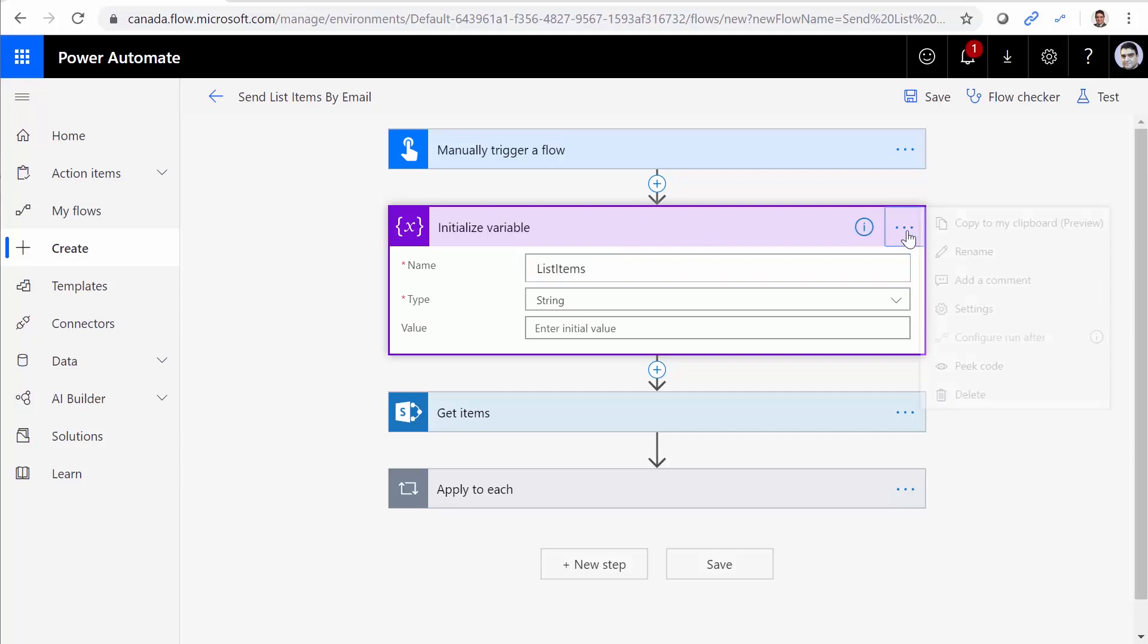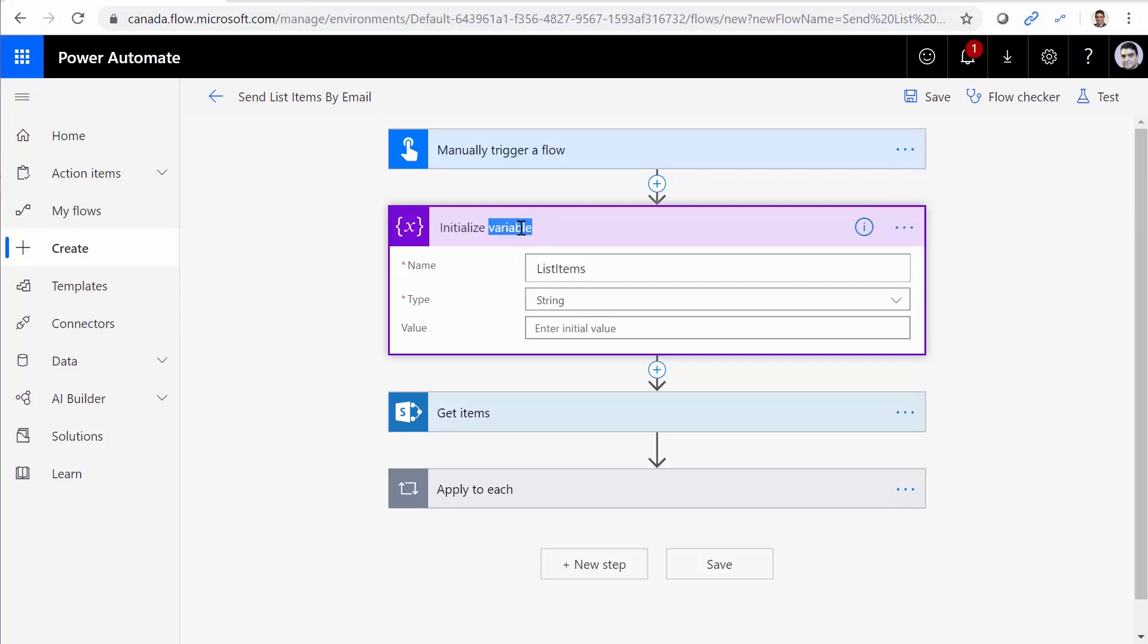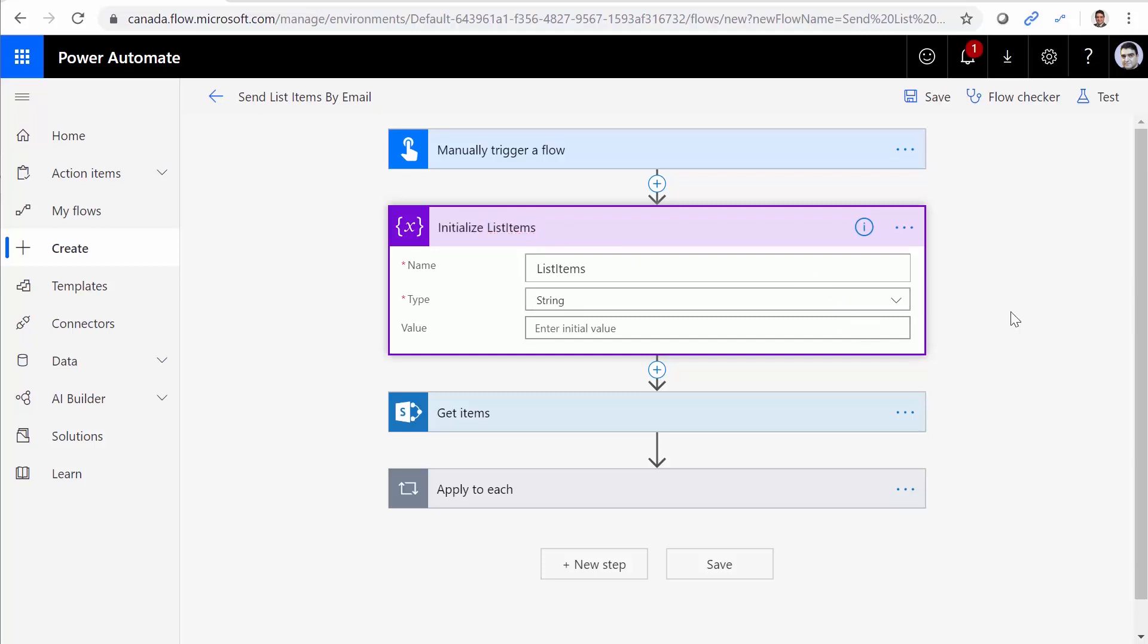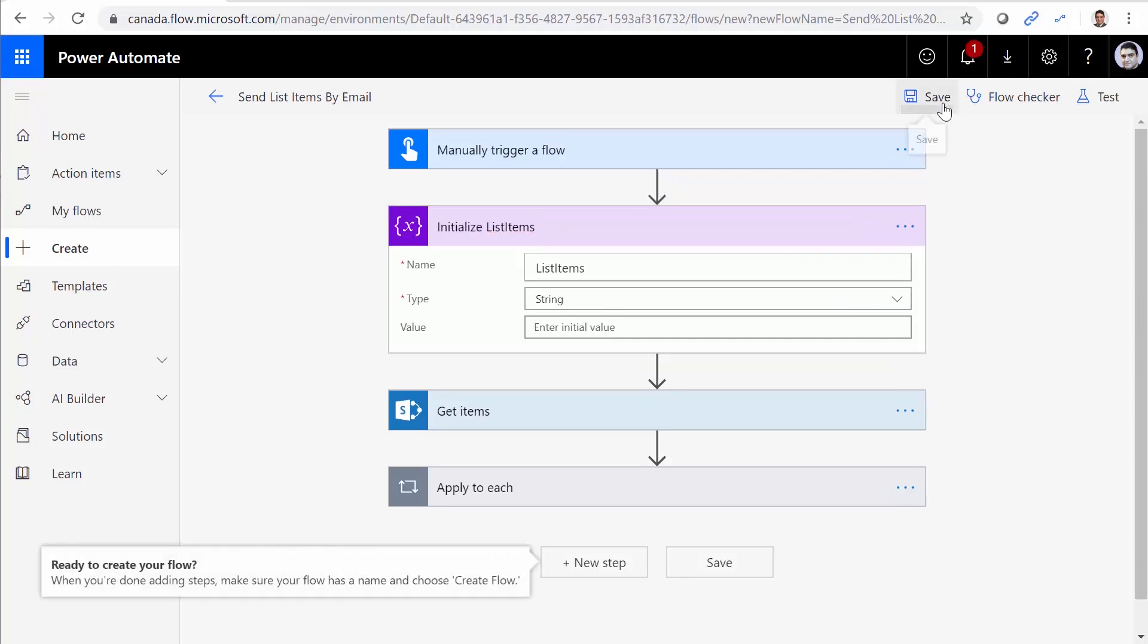Control C, copy, and I just rename it. It's going to be initialize list items. So far, so good. I just save it.